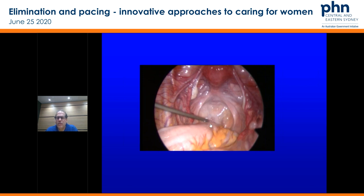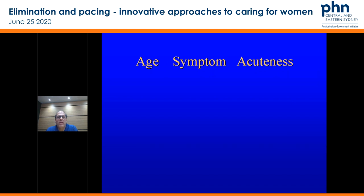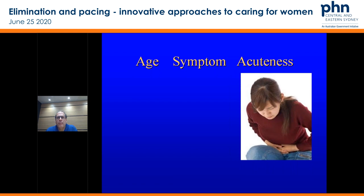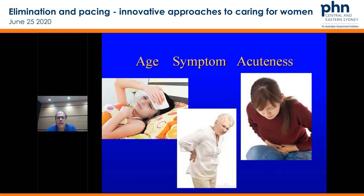You think about the proximity of the organs and that helps you when your patient walks through the door to try and decipher what might be happening. So how can we have that better day in the office? We think about the age of the patient, we think about the symptom type, and we think about the acuteness of their symptoms. That's going to help us really determine: is this physiology? Is it pathology? How are we going to approach it?